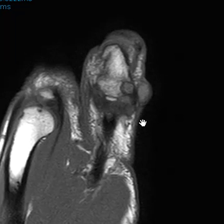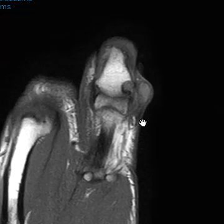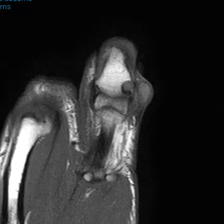This is a pretty classic example of a giant cell tumor, or a giant cell tumor of tendon sheath. It is a synovial lesion that can arise from the joint, a tendon sheath, or even a bursa anywhere.